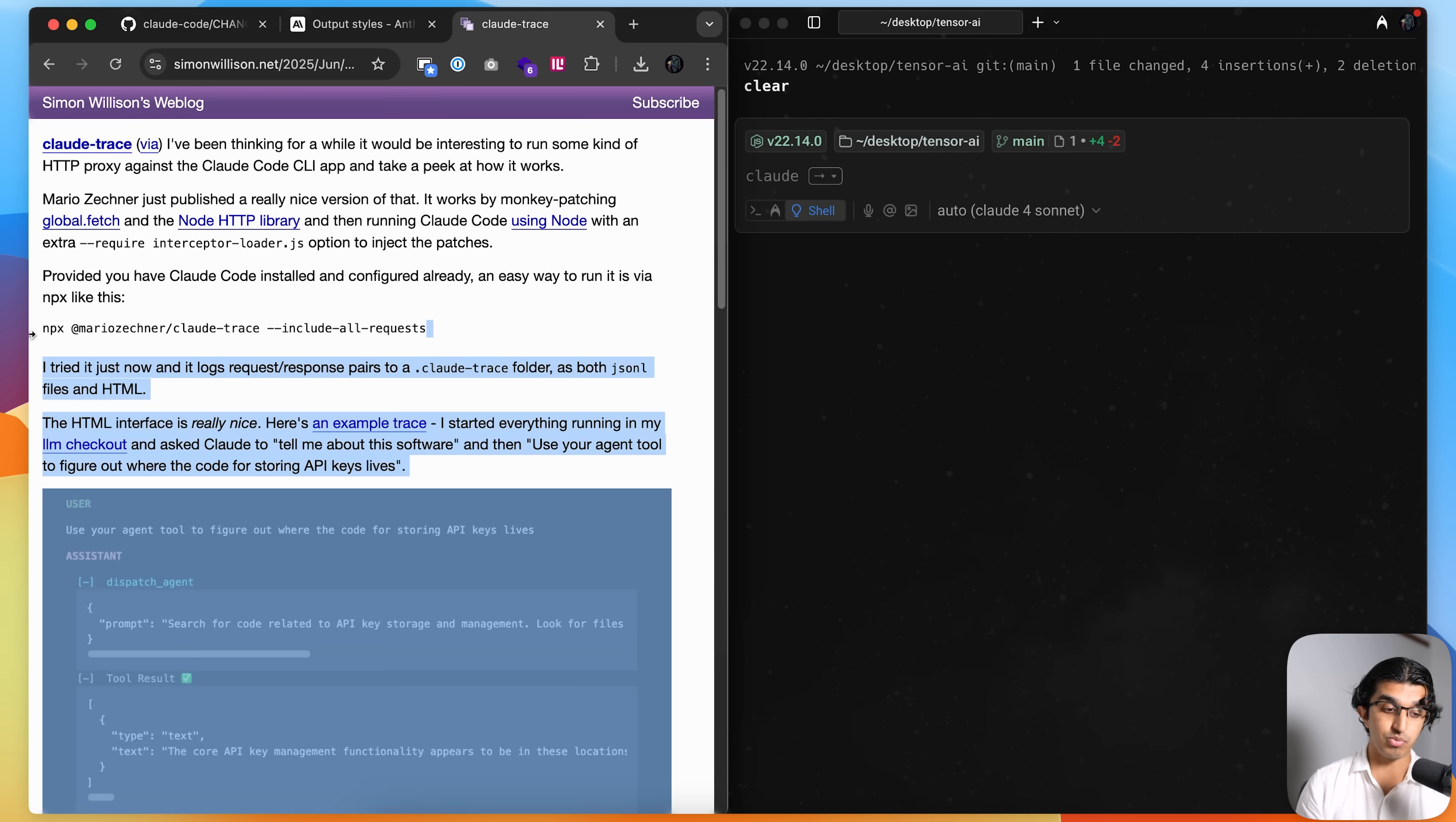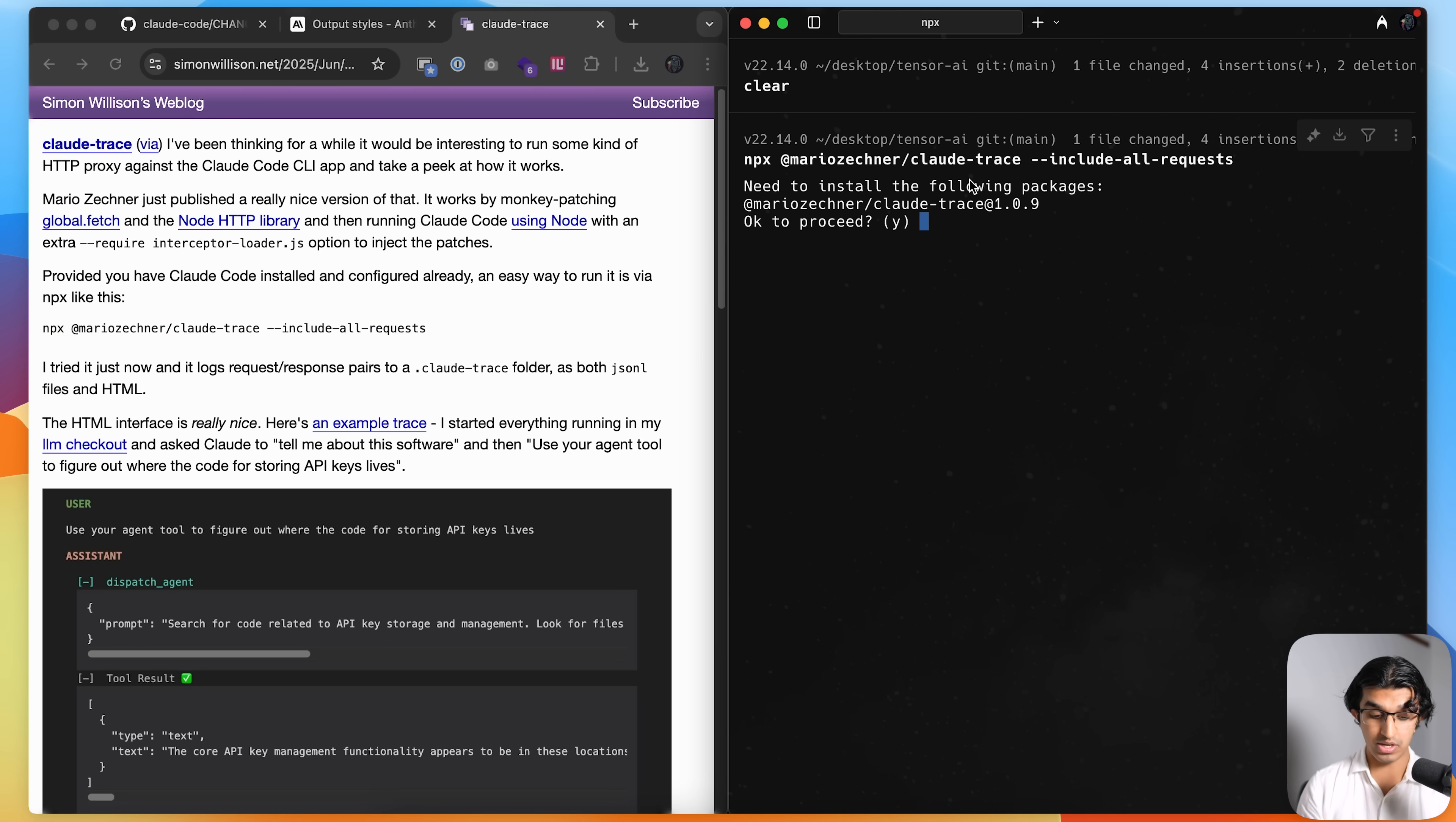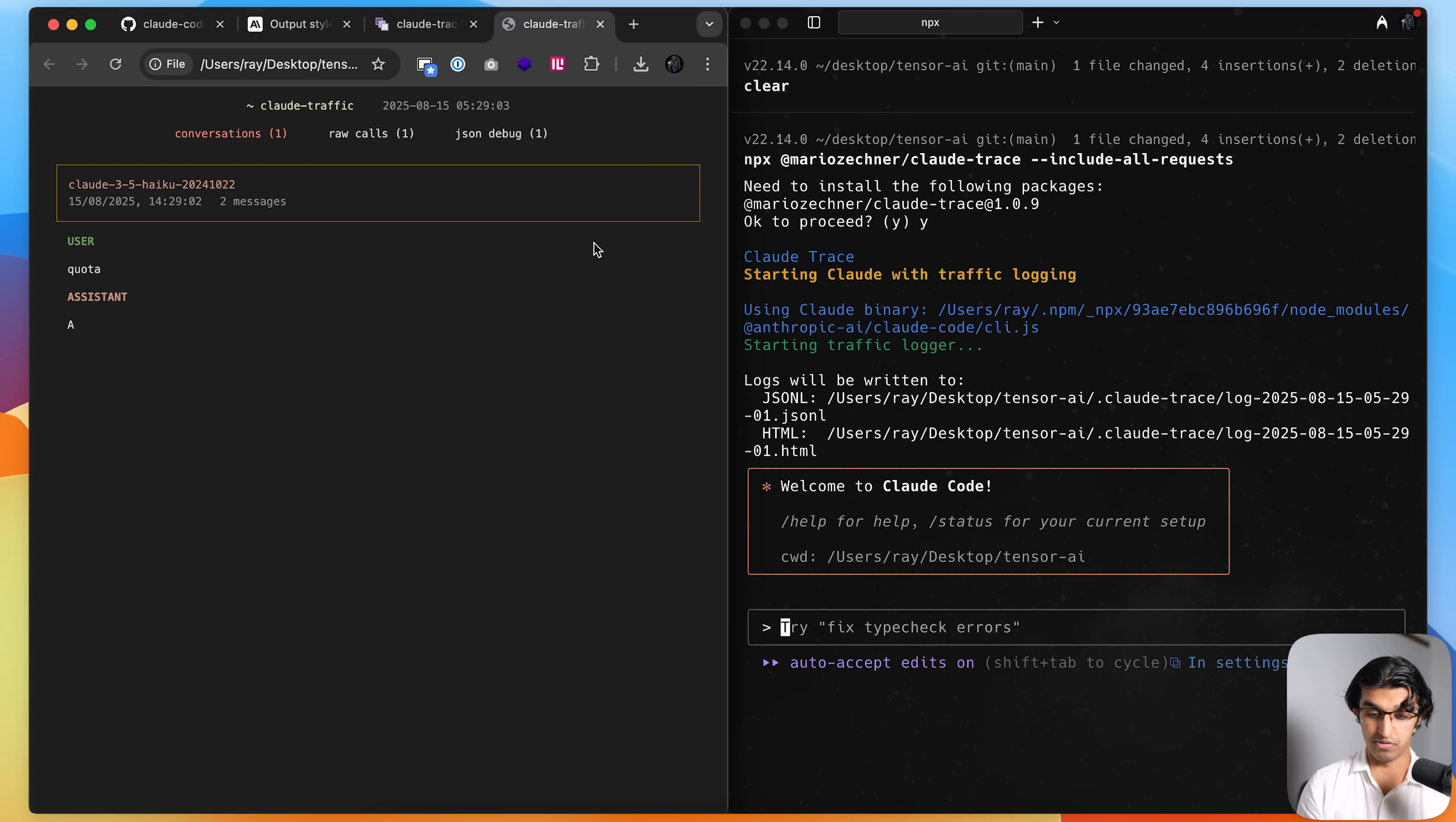And if you actually want to see what the default system prompt is, then you can run this command over here to use cloud trace, press enter, and then it will run a version of Cloud Code. Basically that intercepts all the requests going to Anthropic's API and it shows you the actual requests.